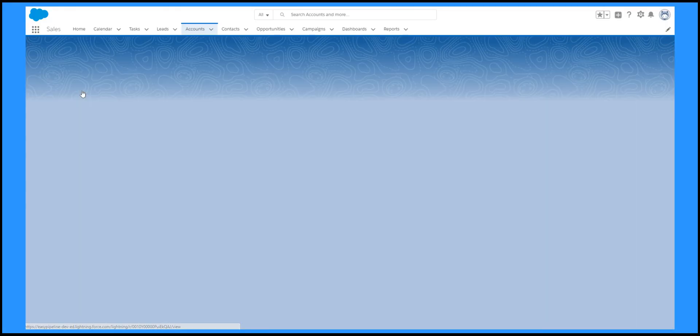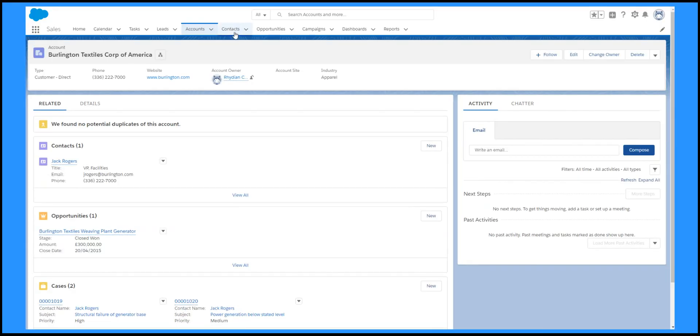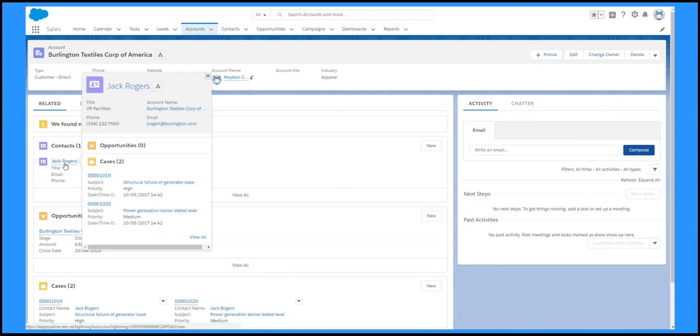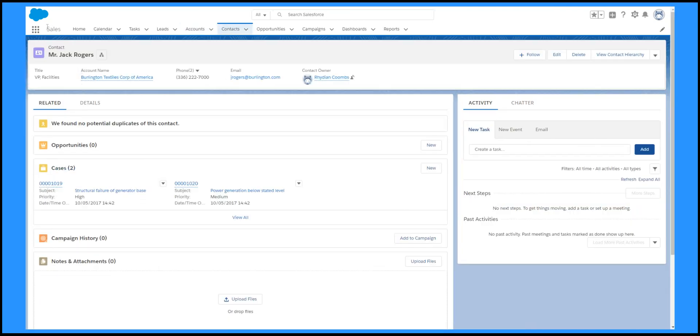All the objects have similar details pages, but they can be configured quite differently. The accounts page has been configured to show related contacts and opportunities. I can hover over to see more details and click through to go to the contact page.